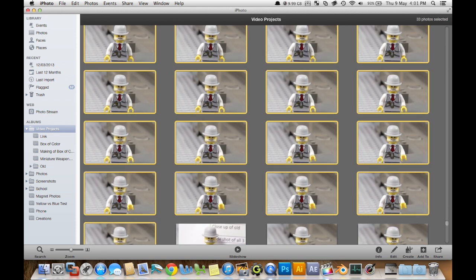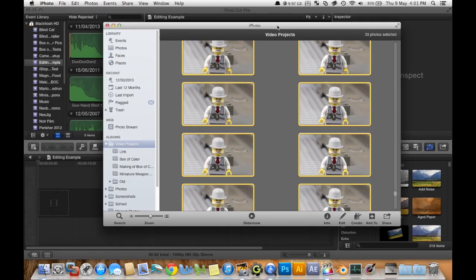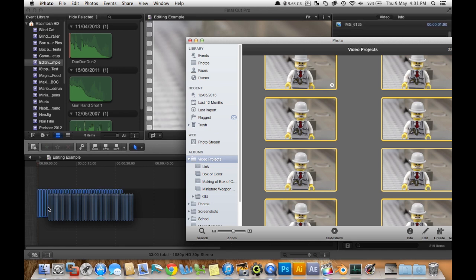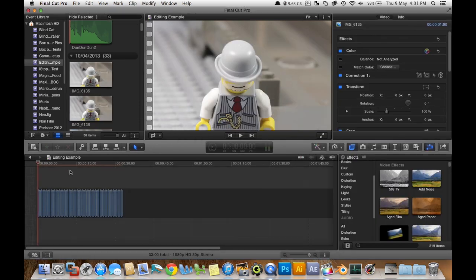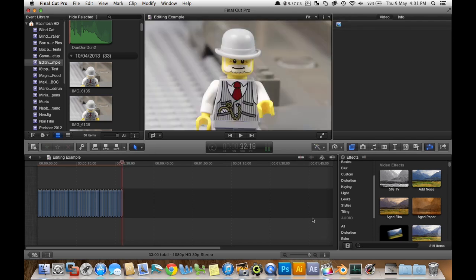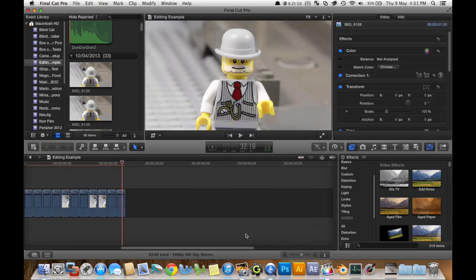So then what we're going to do is resize this. Drag those photos into here. Now at the moment it doesn't really matter how long each photo goes for. At the moment it totals about 30 seconds. So we're just going to zoom in on that a bit.